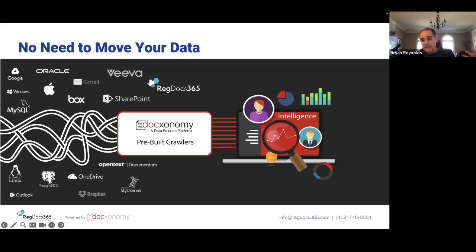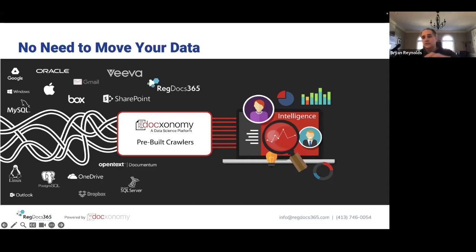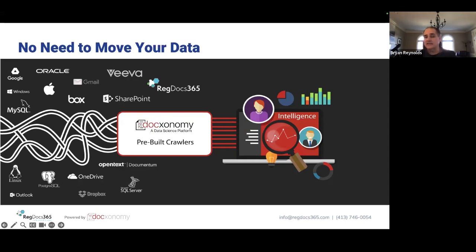We ingest what we call an index — we bring that information in and begin to apply AI to it: analyzing it, extracting what's important, reading it like a human would read it, and building something that becomes super powerful to the organization and ultimately to the knowledge worker who has to interact with this data on a day-to-day basis.